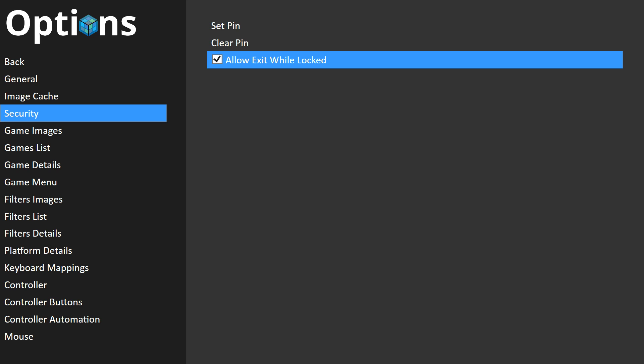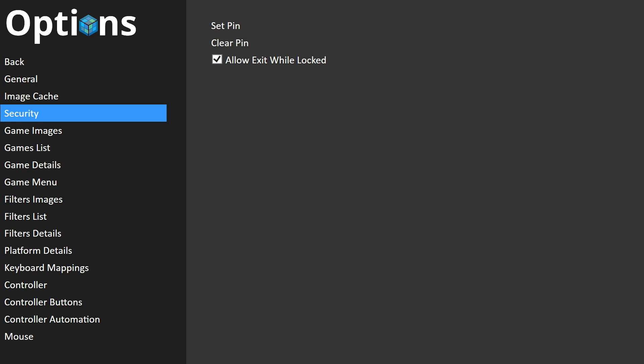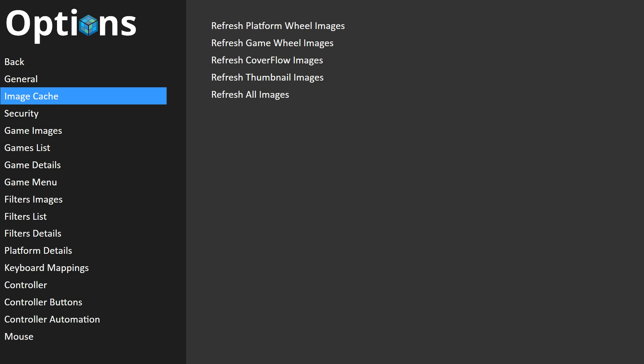Some other new features we've added in BigBox 6.0: we have this Image Cache option, which allows you to individually reset the cache items for the various types of images in BigBox. We added that specifically because if you replace your images in your library in LaunchBox — for example your platform images in the wheel — you'll need to refresh them here, since we cache all that stuff to make sure everything is as quick as possible.